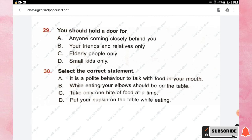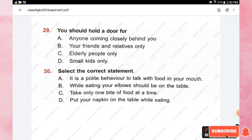Question number twenty-nine: you should hold a door for whom? Options are anyone coming closely behind you, your friends and relatives only, elderly people only, or small kids only. The right answer is option A, anyone coming closely behind you.